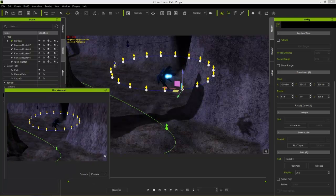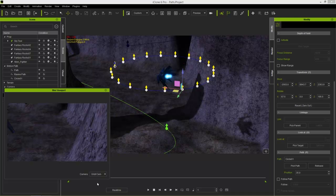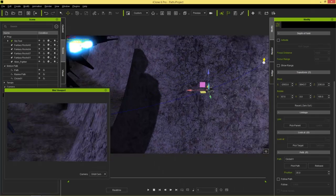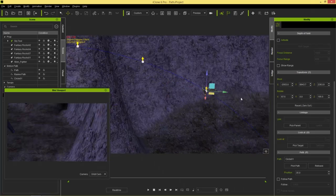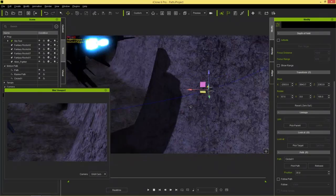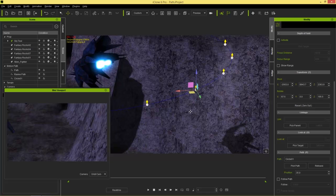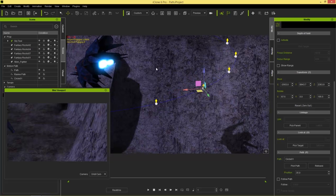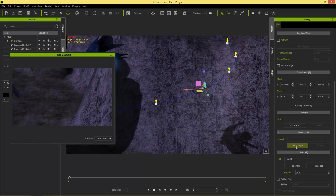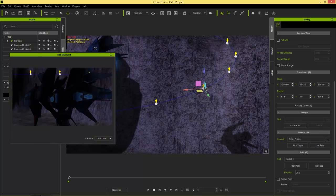Switch the mini viewport to our orbit cam. Currently it's looking at the stones — zoom in to see the dummy there, and yes, it's facing the ground. At frame 1, I want this camera to look at a target, so go to Look At > Pick Target and pick our alien fighter. Now we're looking at the alien fighter, which is pretty cool.